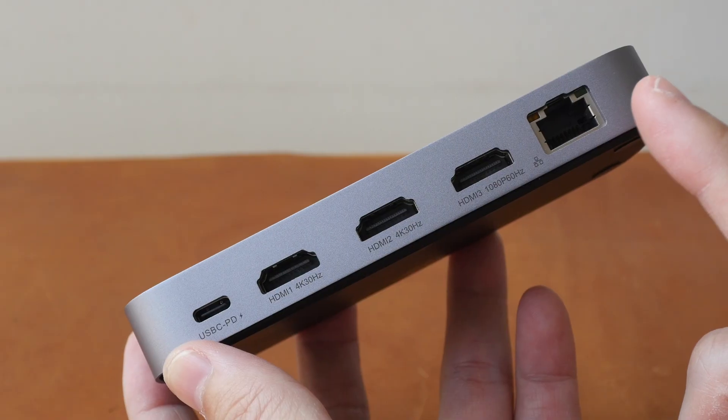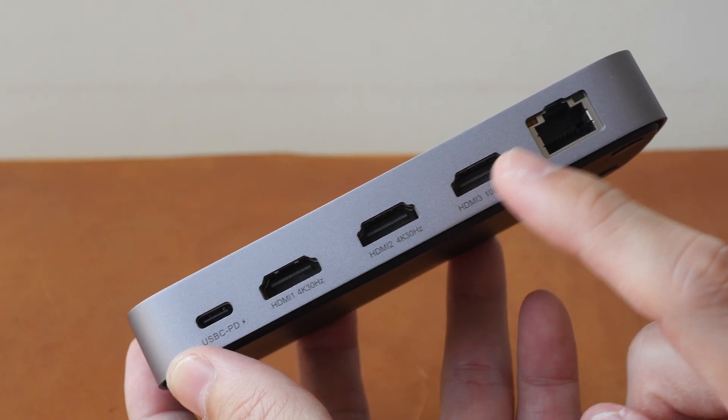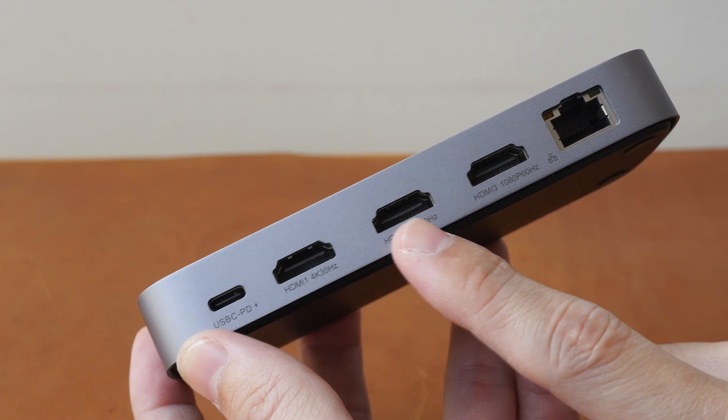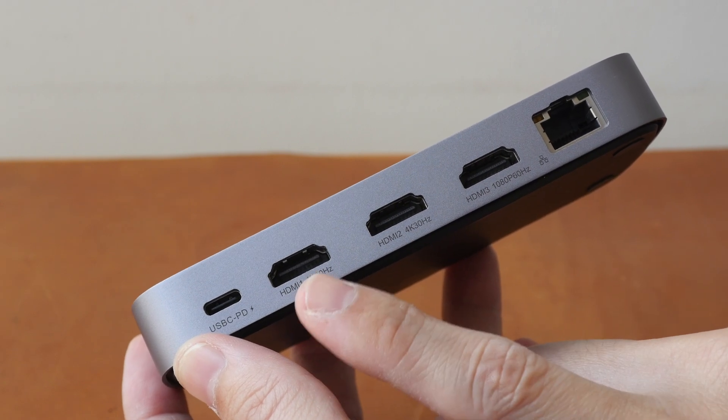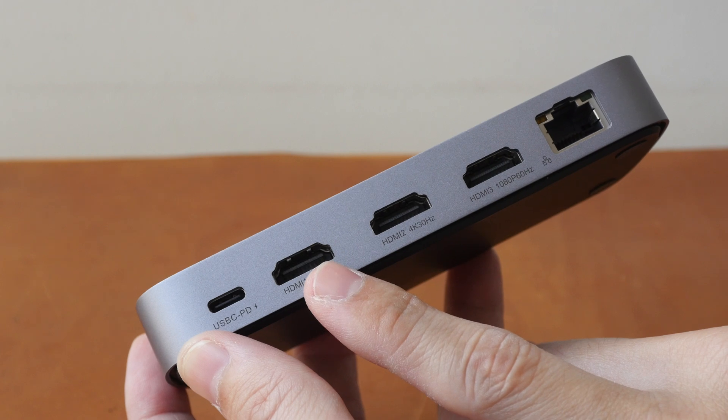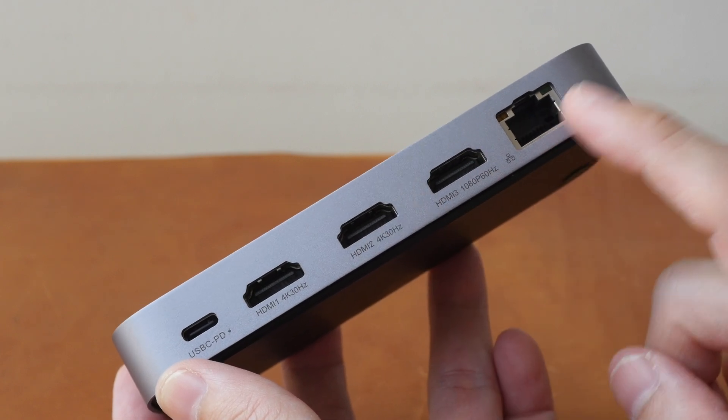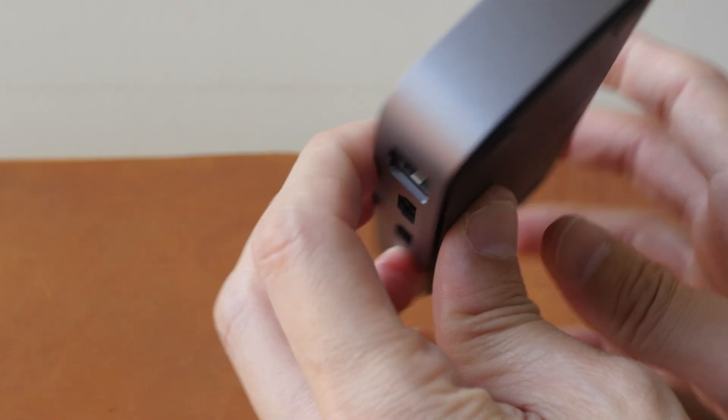Even if you connect low resolution displays to these two hubs, you will still be limited to 4K 30Hz for this and also for this. And this is the Ethernet port.